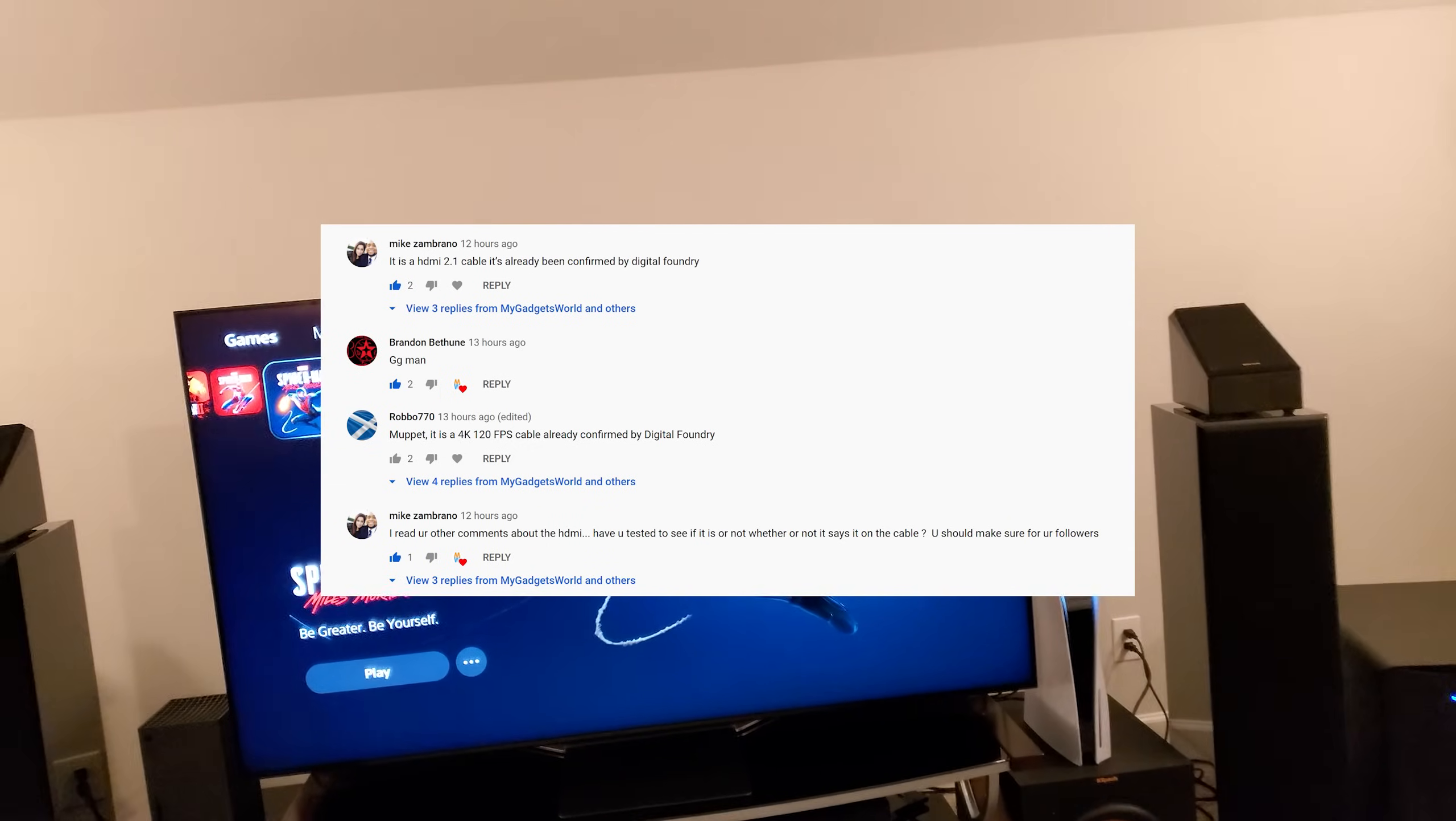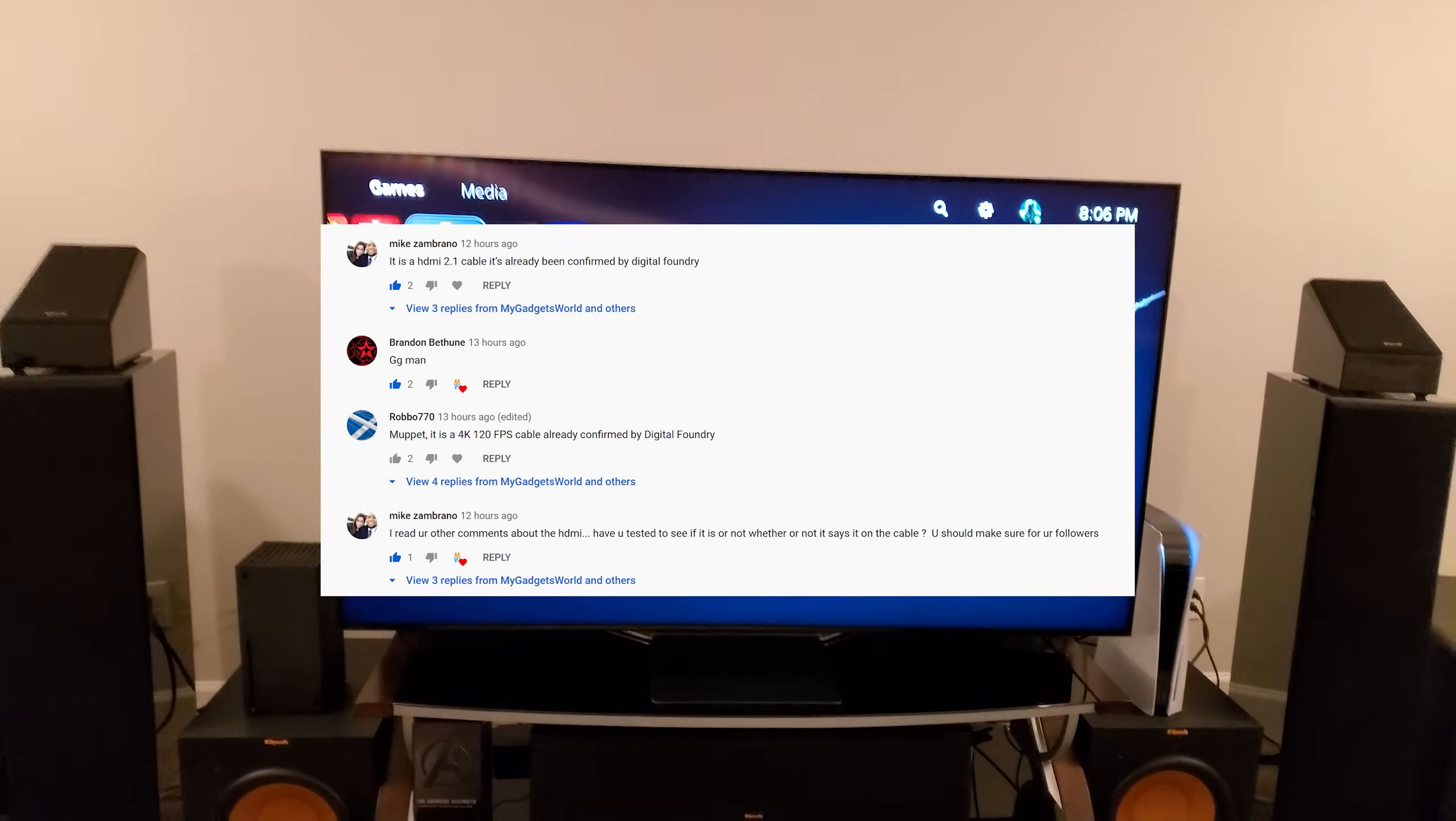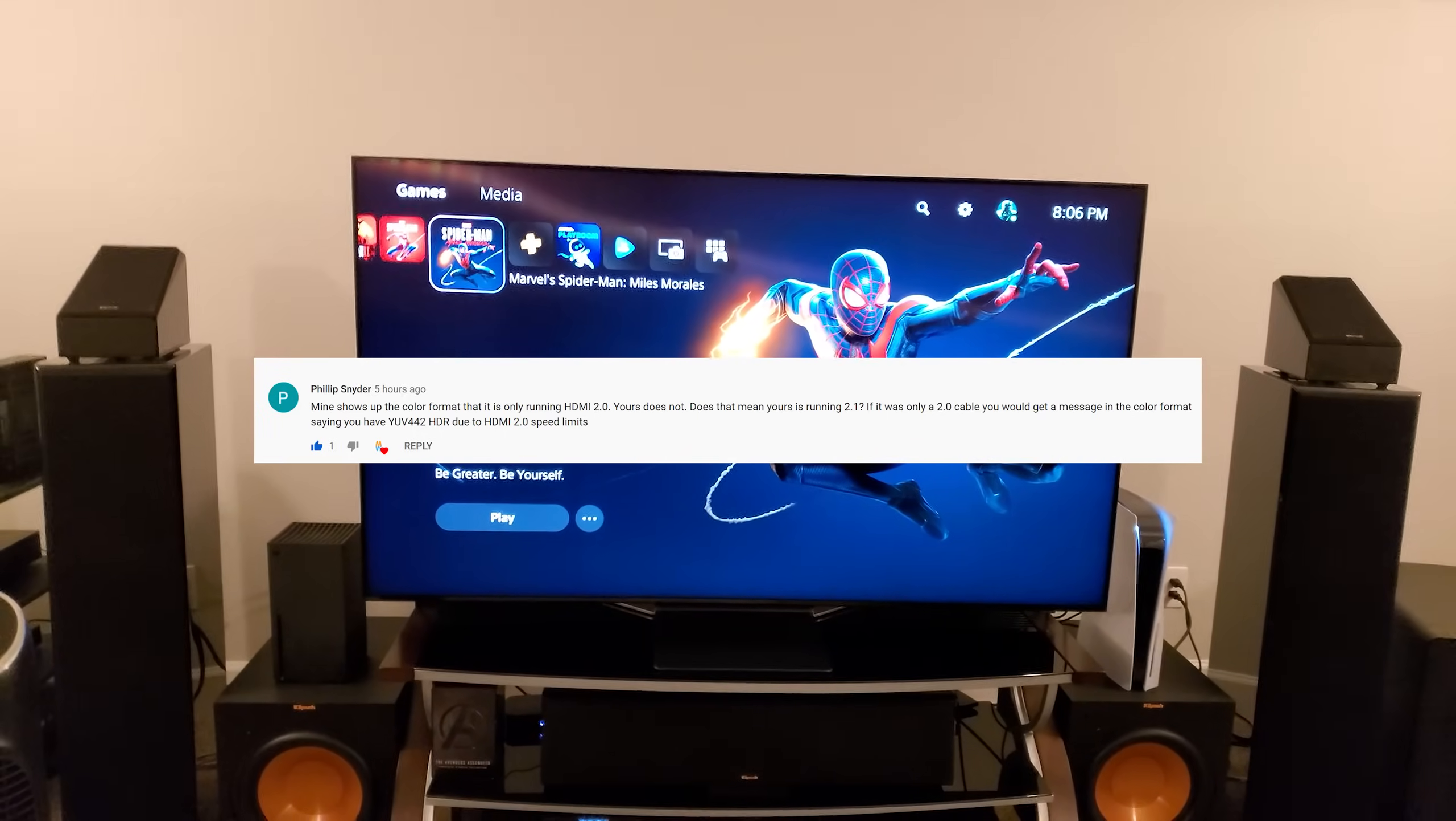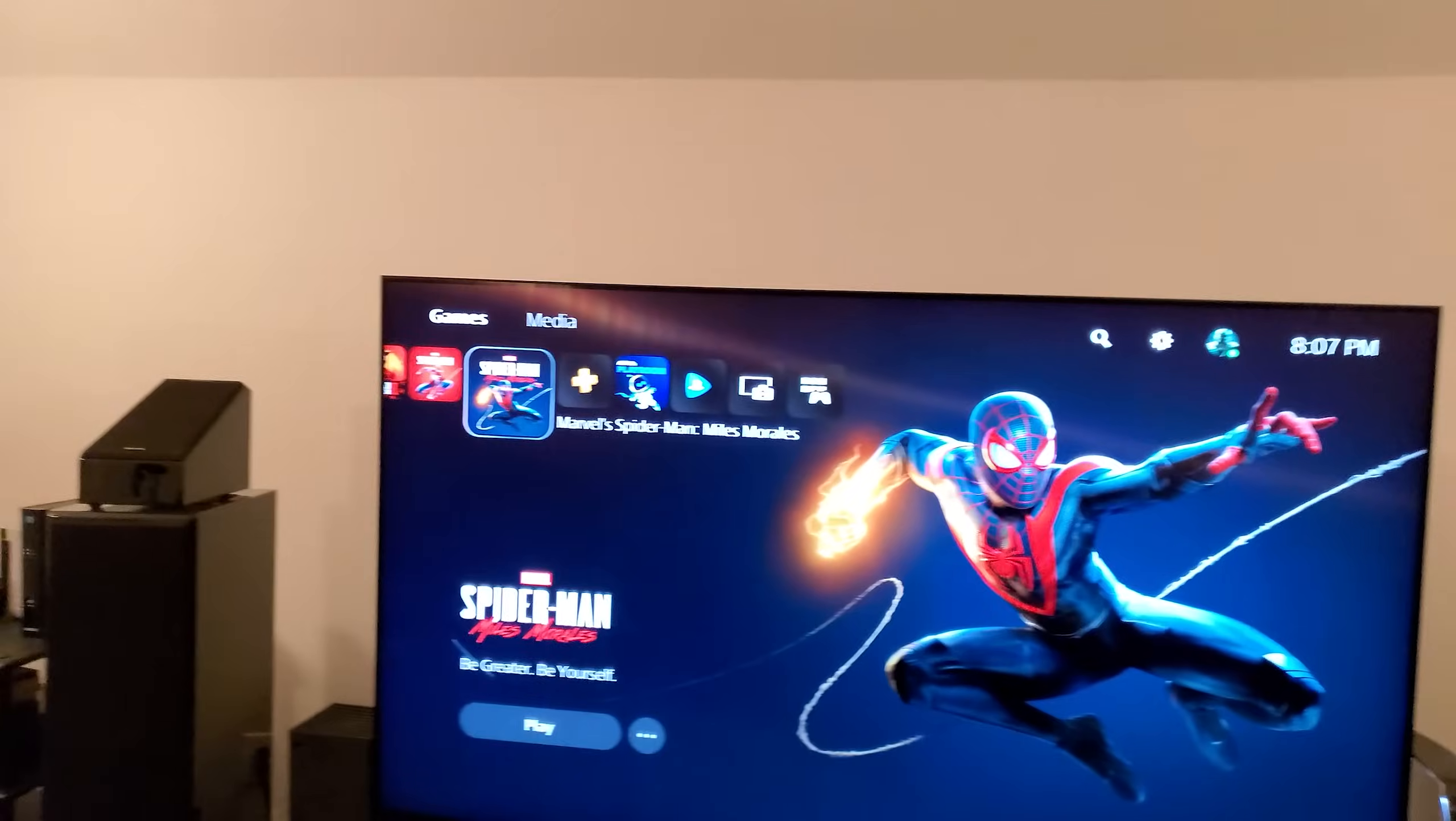What's up everyone, this is Mike from My Gadgets World and this video is about the PlayStation 5 HDMI cable. I made a video about the PlayStation 5 unboxing and told you the HDMI 2.1 cable is not included. It's not that the PlayStation 5 cannot do HDMI 2.1, but the cable that comes with it is not HDMI 2.1, it's HDMI 2.0b cable.